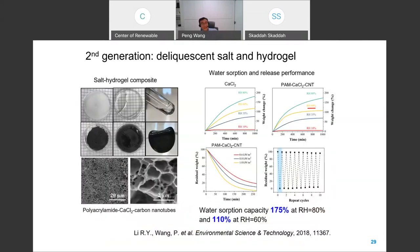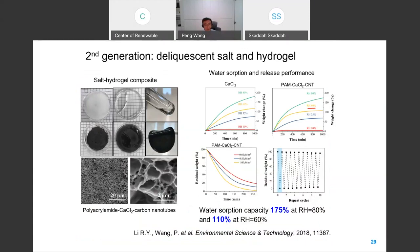We quickly moved on to the second generation, where we wanted a sorbent with higher capacity. We worked with salt and hydrogel. In this generation, we were able to increase the water sorption capacity to 1.5–1.75 grams of water per gram of sorbent. However, there is a significant problem: it takes a very long time — at least 14 hours — for this material to reach its water absorption equilibrium. It is very slow.